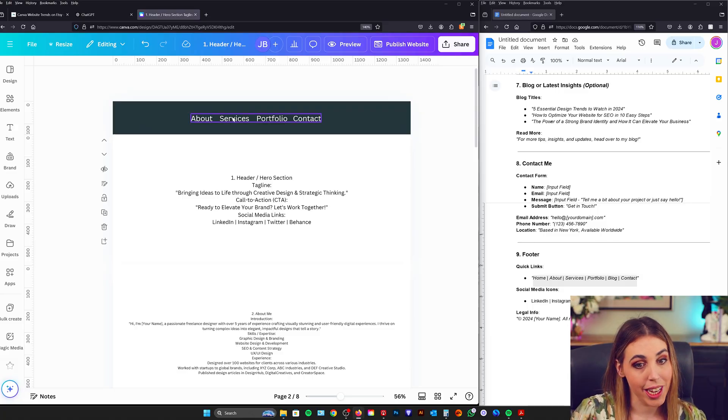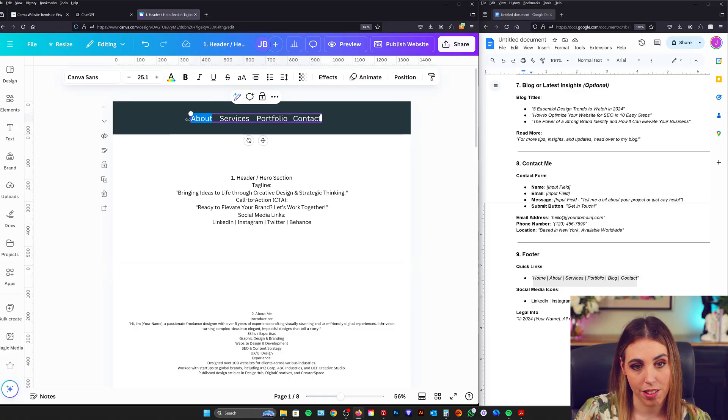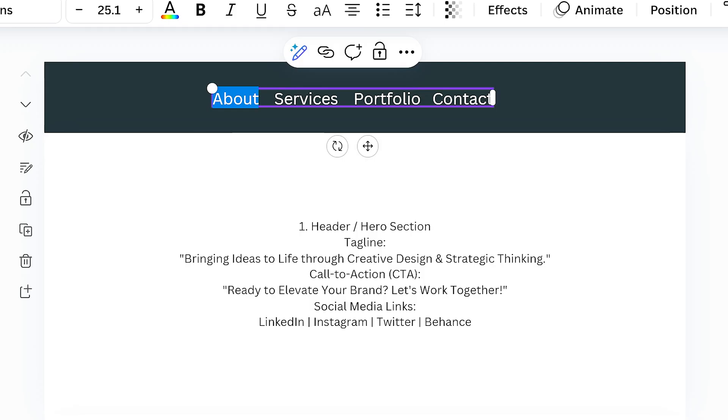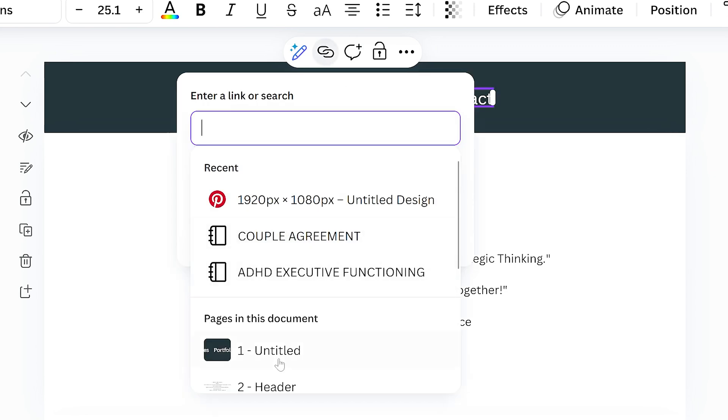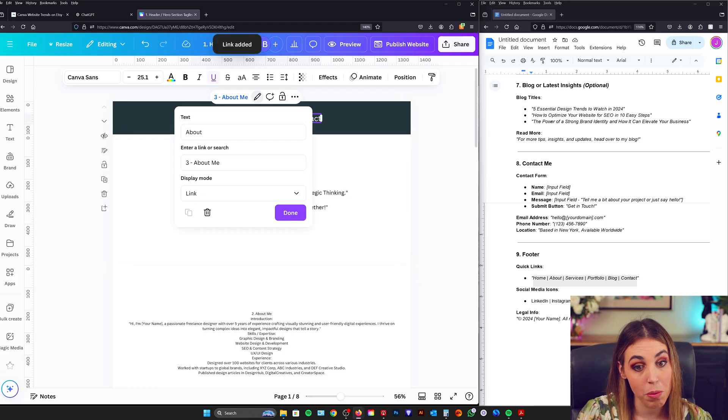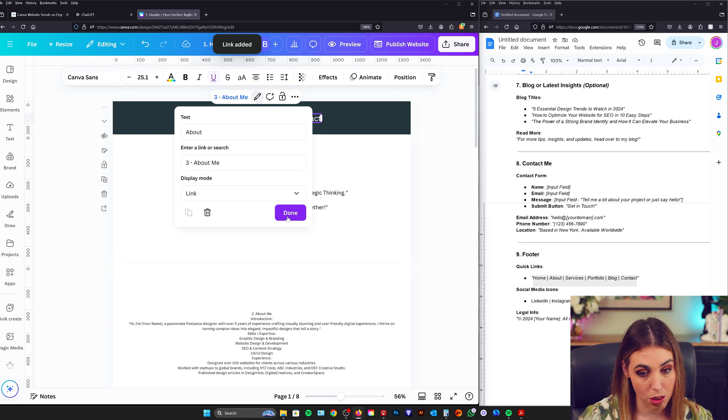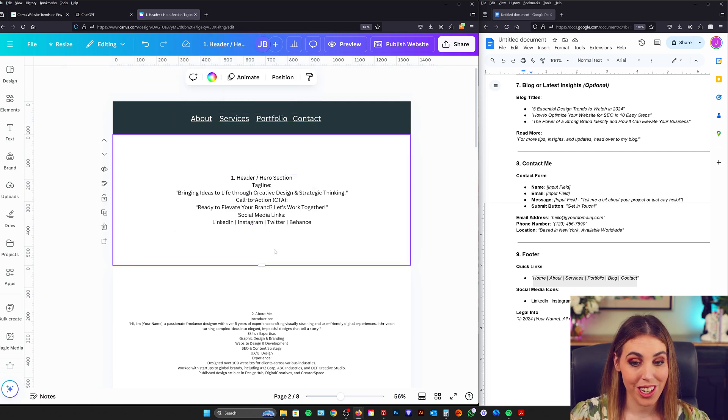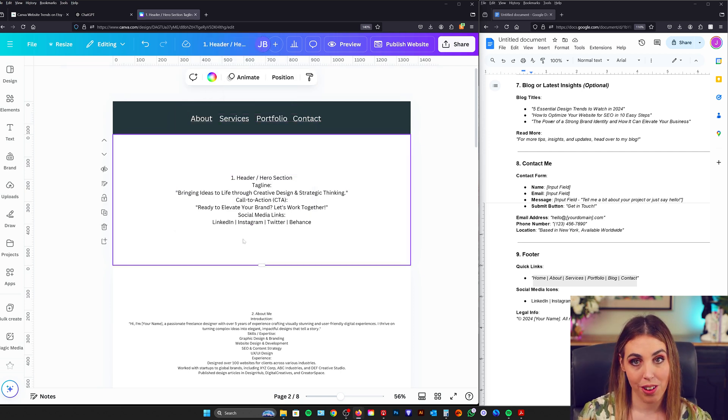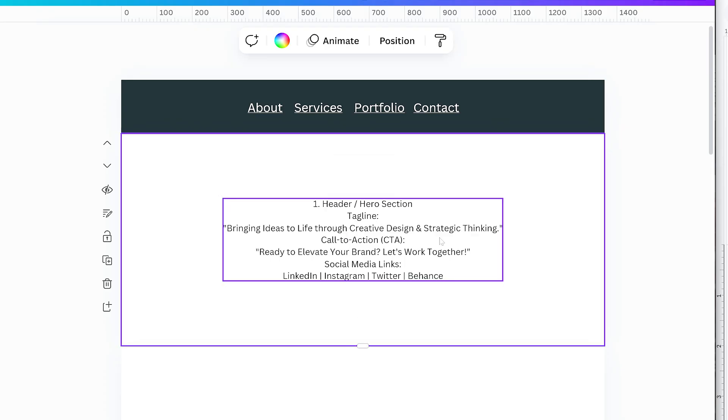So now we can actually create links on these as well. So if I select about, I can go up to here where it has the link and I can actually link this to the about me section. So when this website's live, if I click about me, it's going to scroll to that section. Beautiful. So now I'm just going to go through and format all the text. I'm going to add some colors, some images and just make it really pretty.